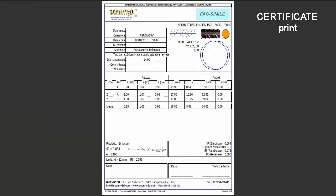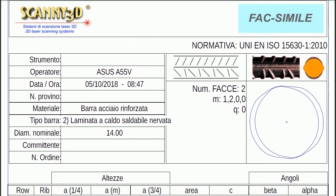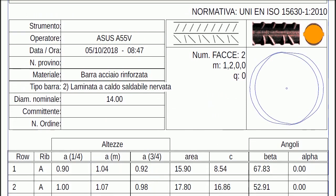Here is a typical layout of the certificate produced by the software. The header is customizable with its own logo, and data related to the specific bar.